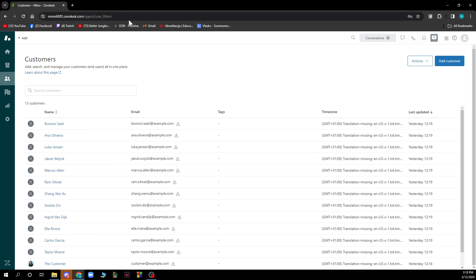We also have the customers section, where you can go and change the names, emails, and other details about your customers. You can also add new customers using the button in the top right corner.